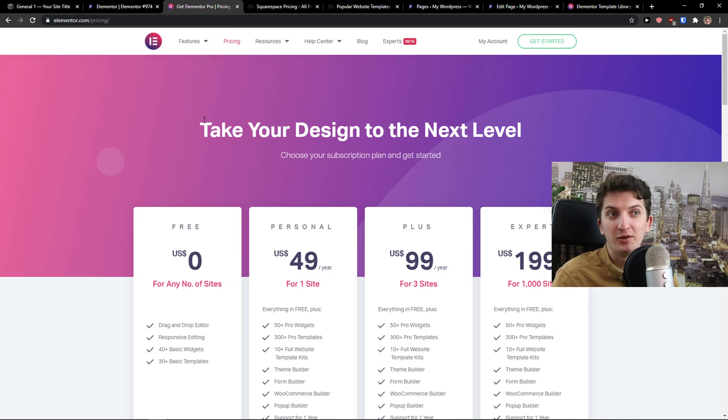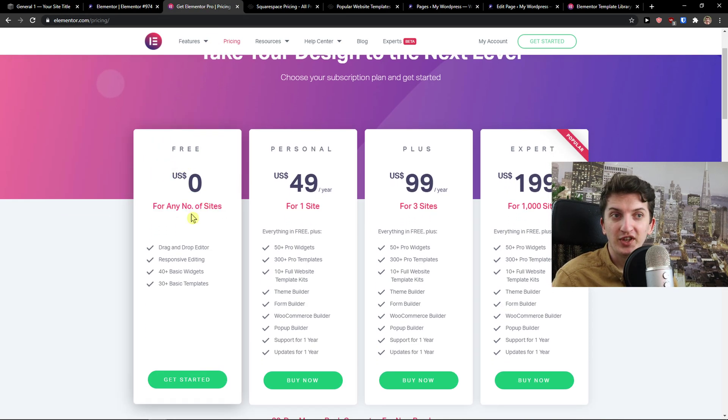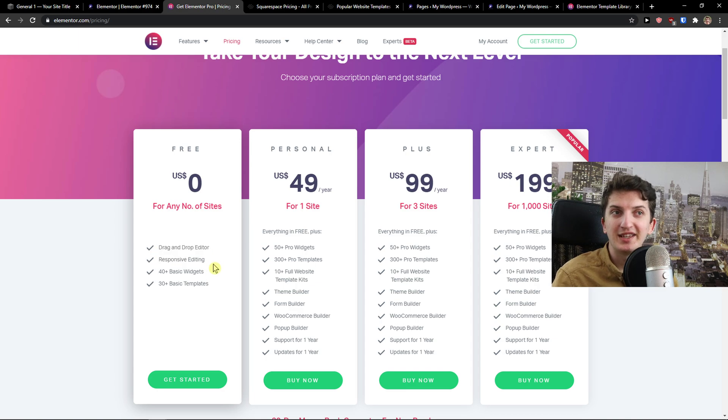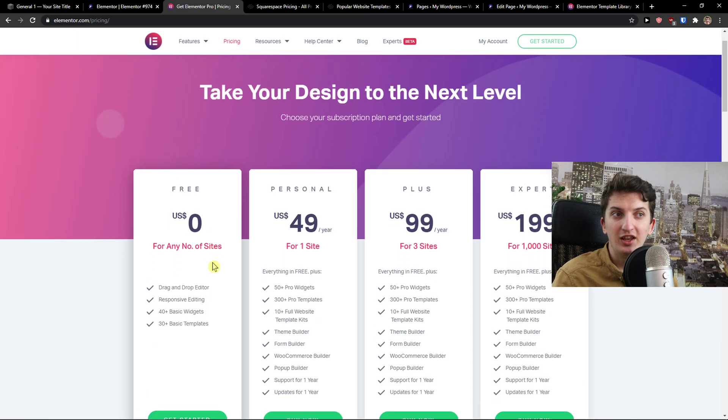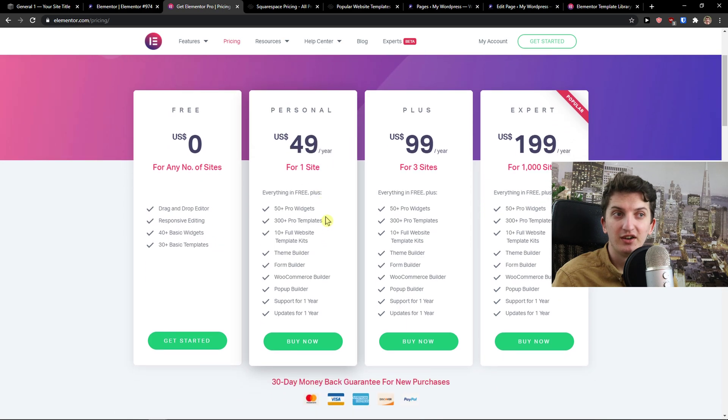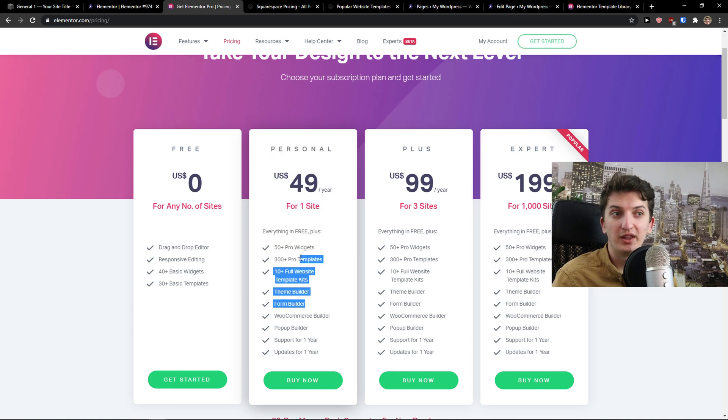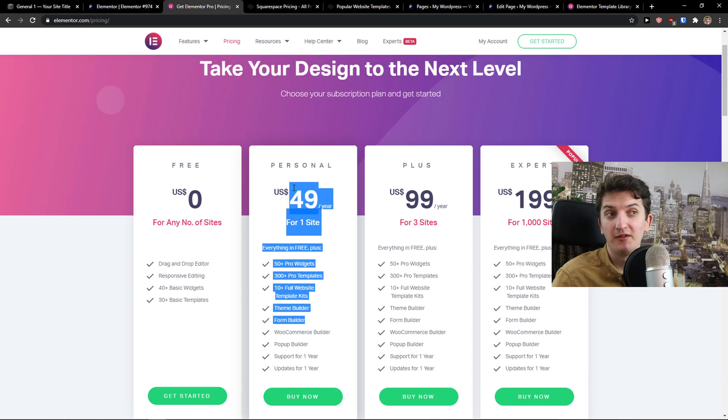Now when we compare the pricing plans, you're going to see the free Elementor for any number of sites, drag and drop editor, but it's kind of limited what you can do with the Elementor editor. Then you're going to see the personal here, which is $49 a year for one site. I have this one, the personal one, and it's really effective.